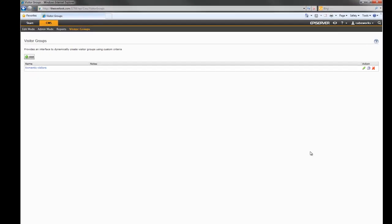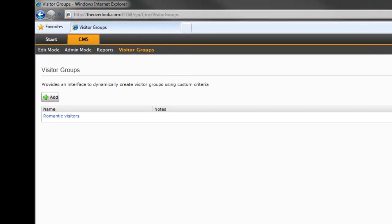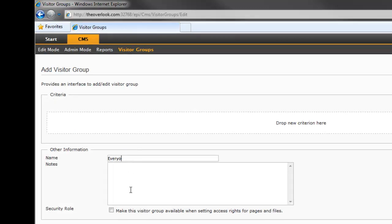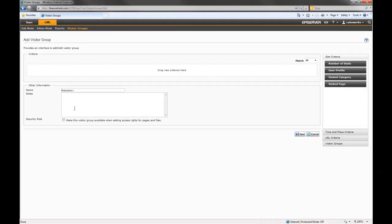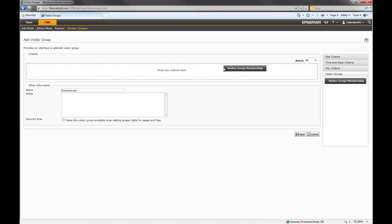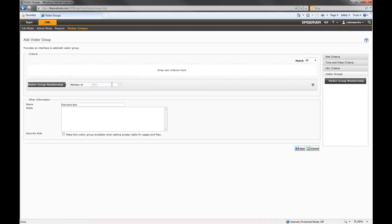I also need to create a default group. I'll name it 'Everyone Else.' For simplicity, I can just set the criteria for this group to be everyone that is not a member of the Romantic Visitors group.